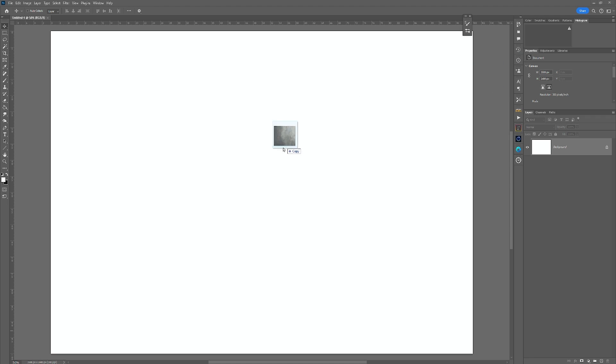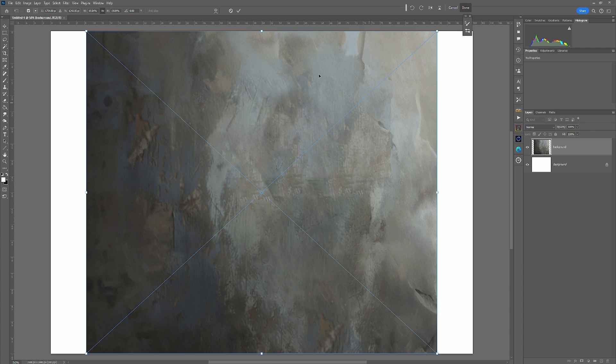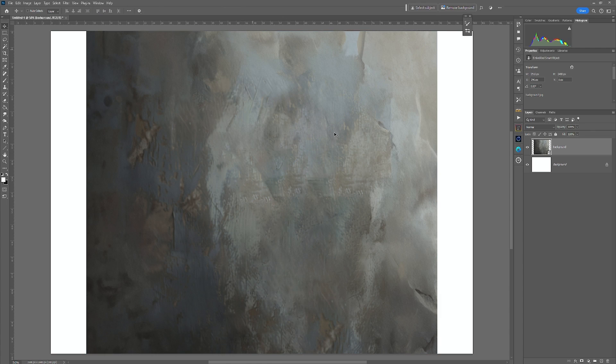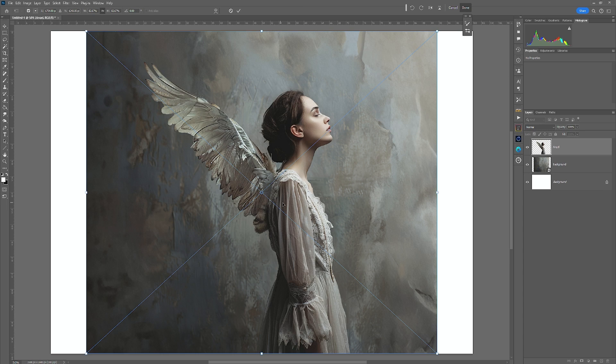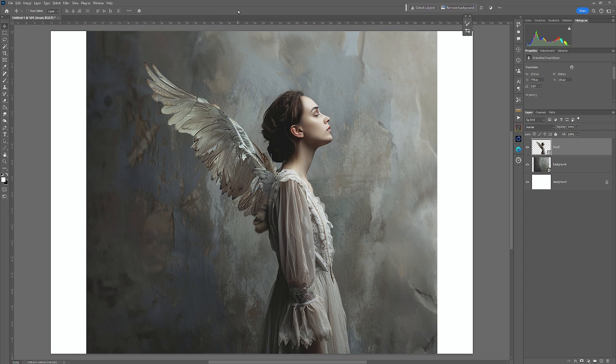So the first thing is we're going to drag in the background and you'll notice it's a bit smaller, but just click OK. Then we'll drag in the angel and she'll stand there and then click OK.